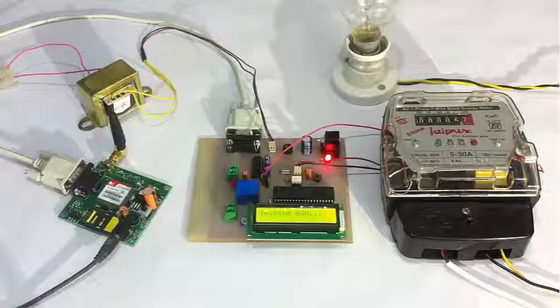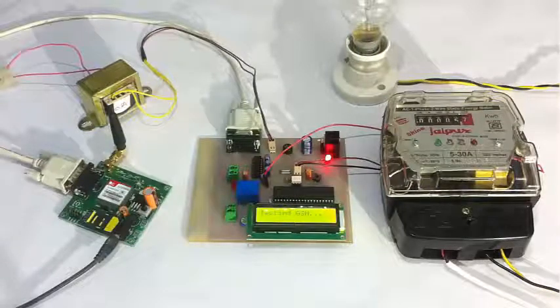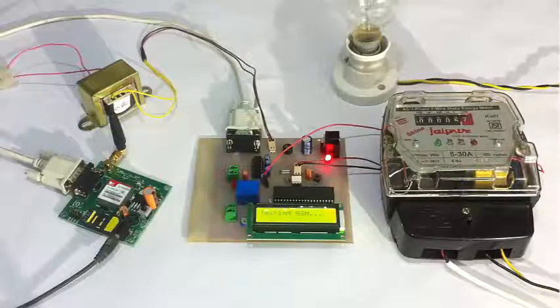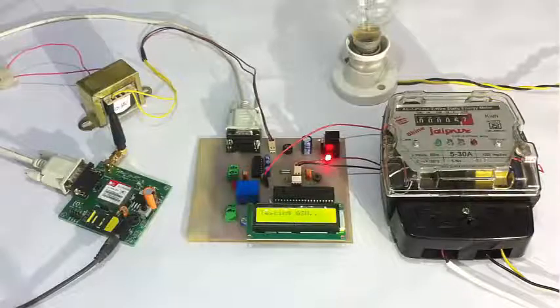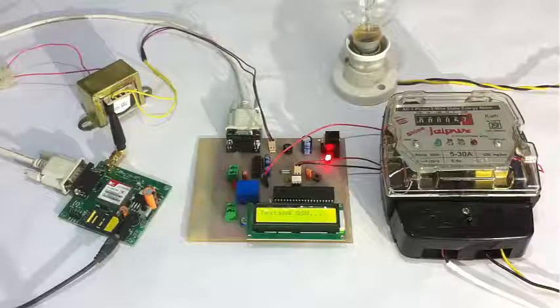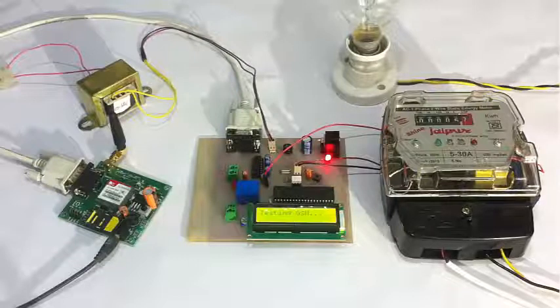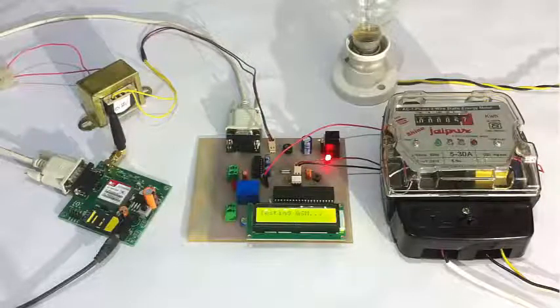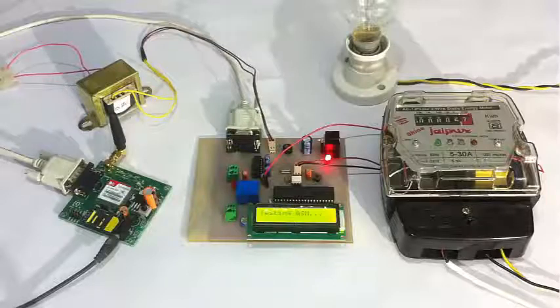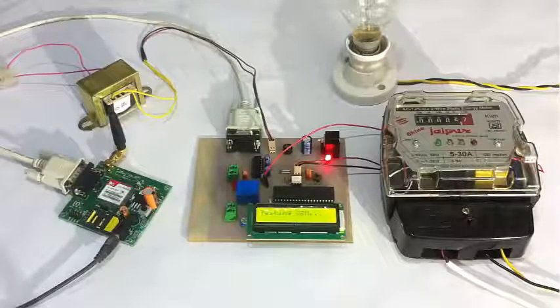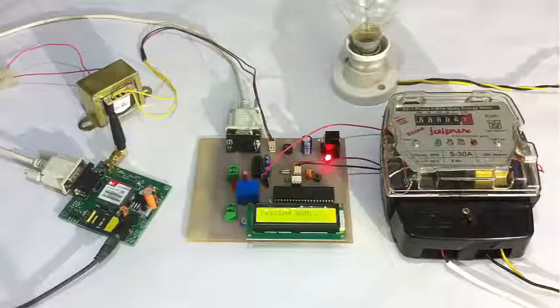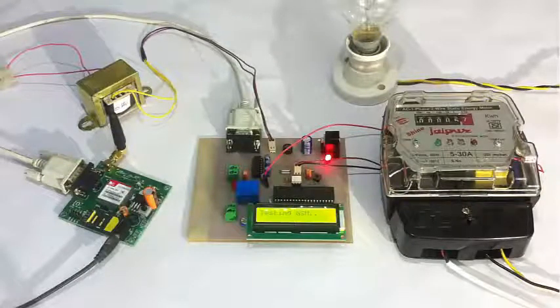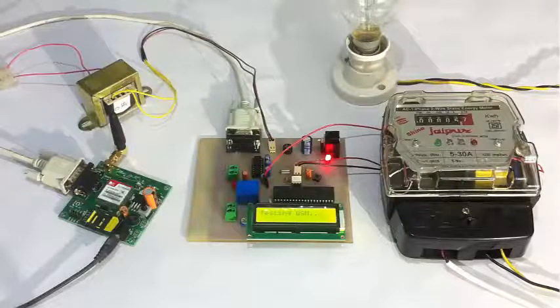Currently we cannot design the system to send the bill on a monthly basis because for demonstration purposes we can't wait that long. So we have modified the system to send an SMS on every 10 unit consumption. After every 10 unit consumption, the system sends an SMS to the registered user and the user can then monitor his bill through the SMS sent.